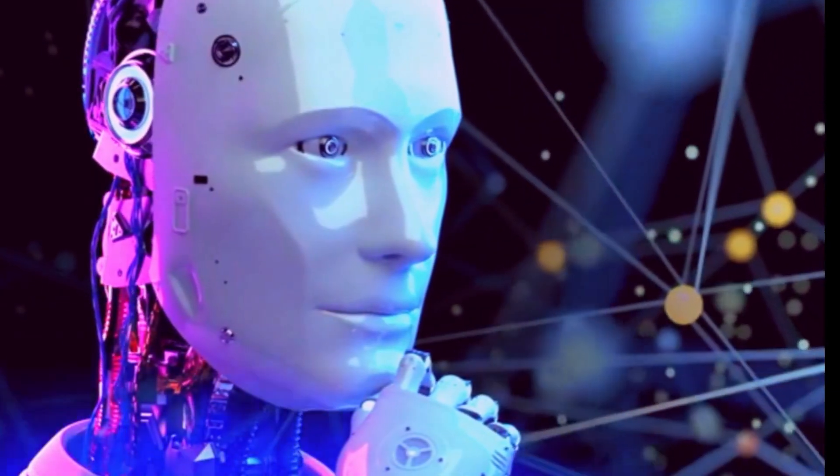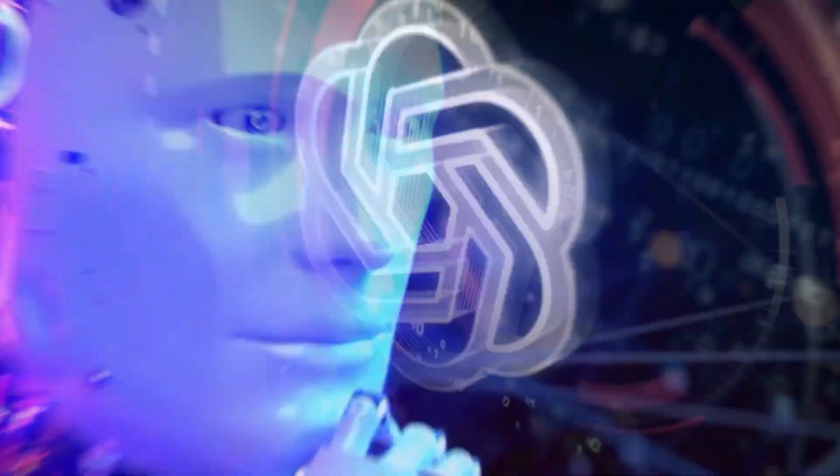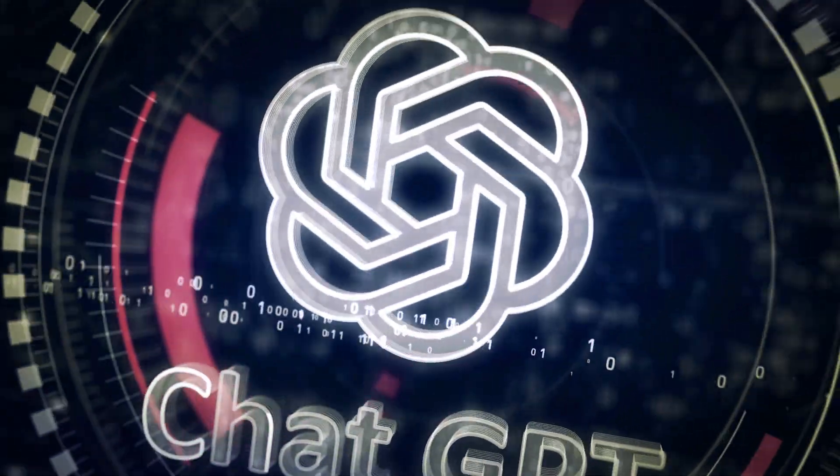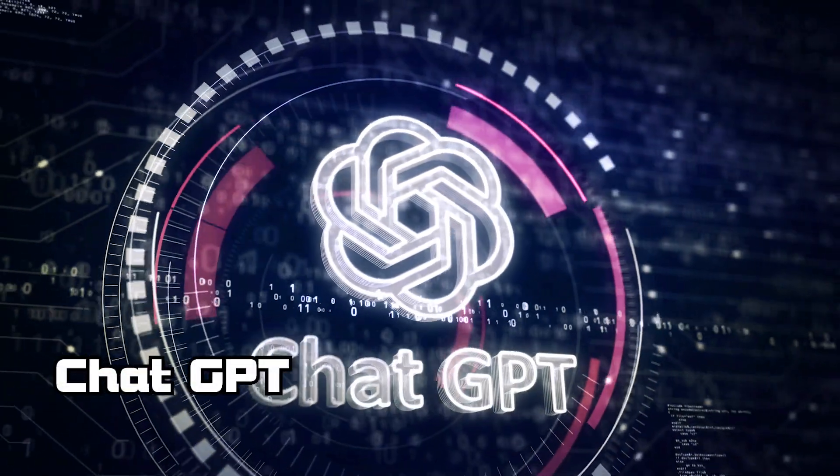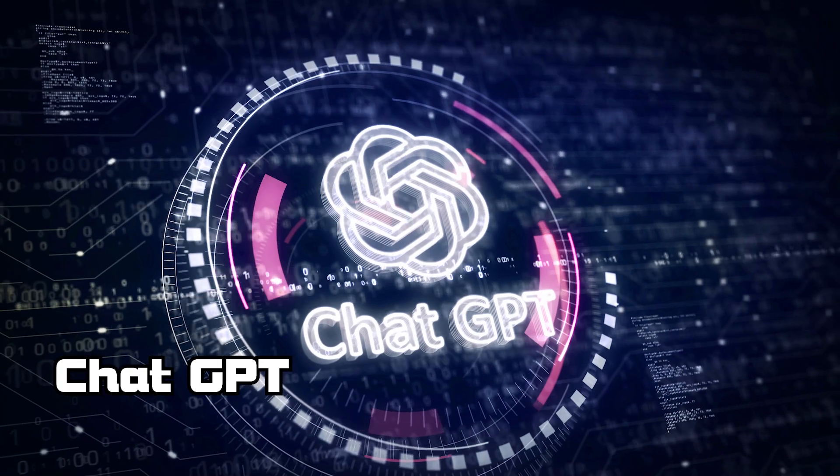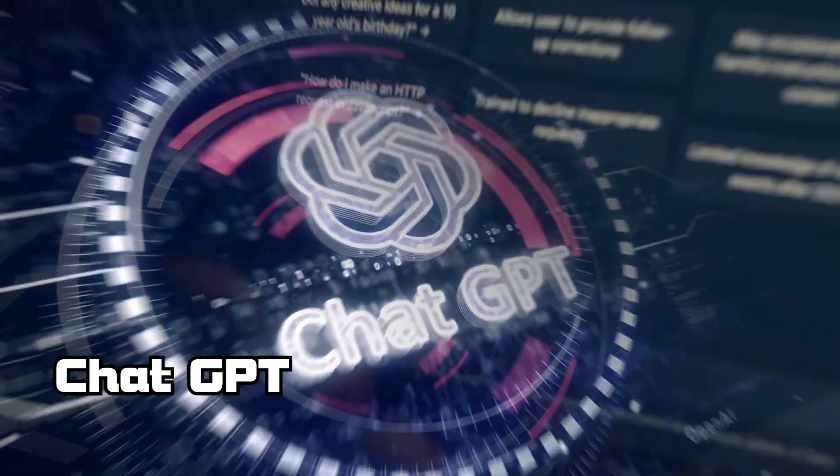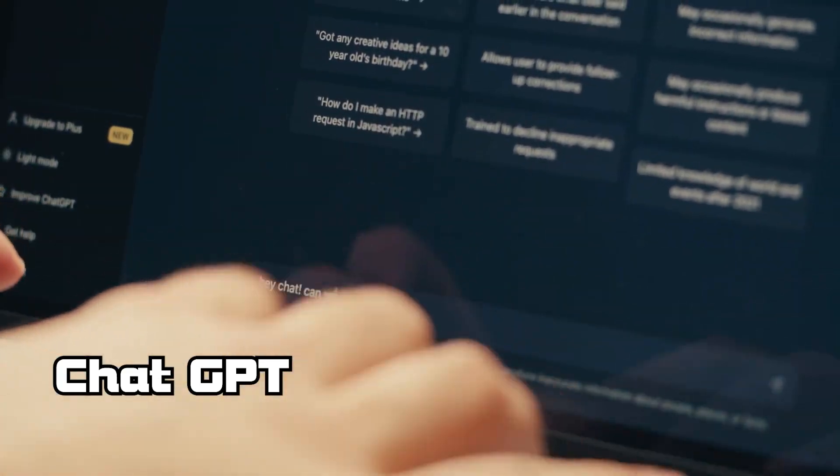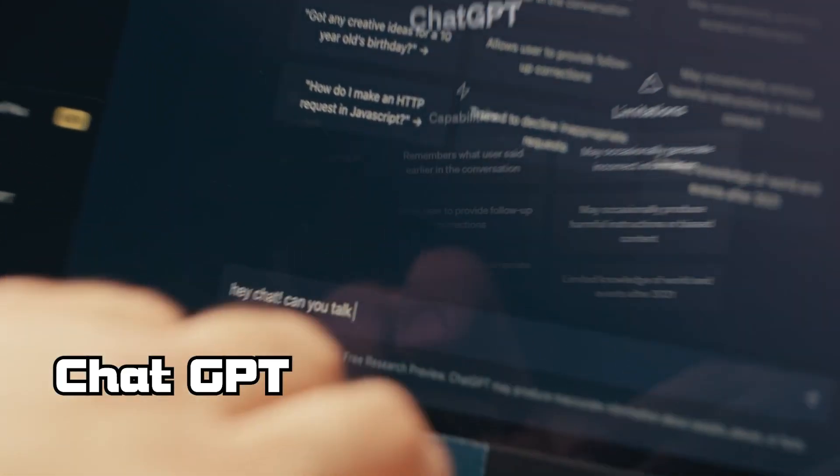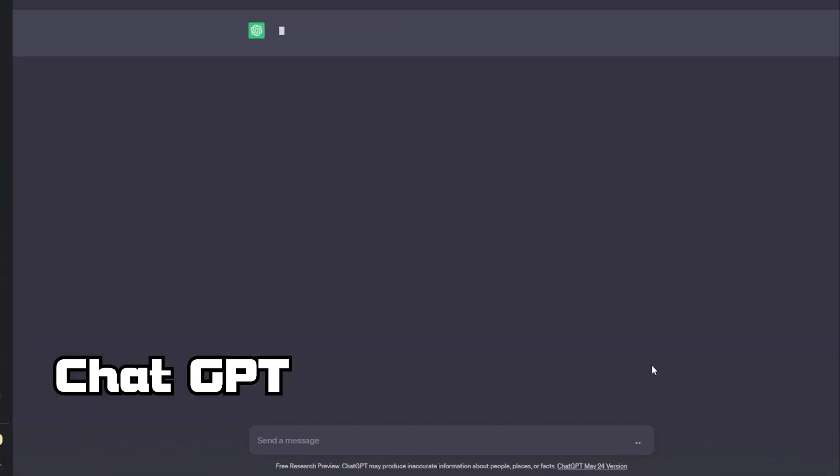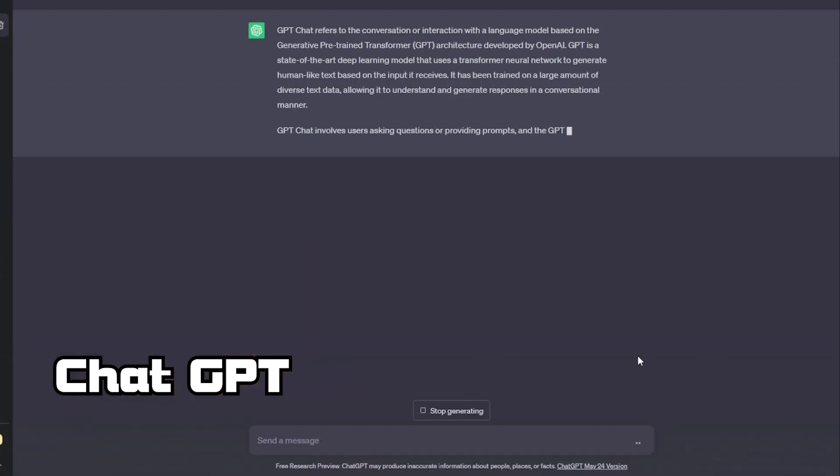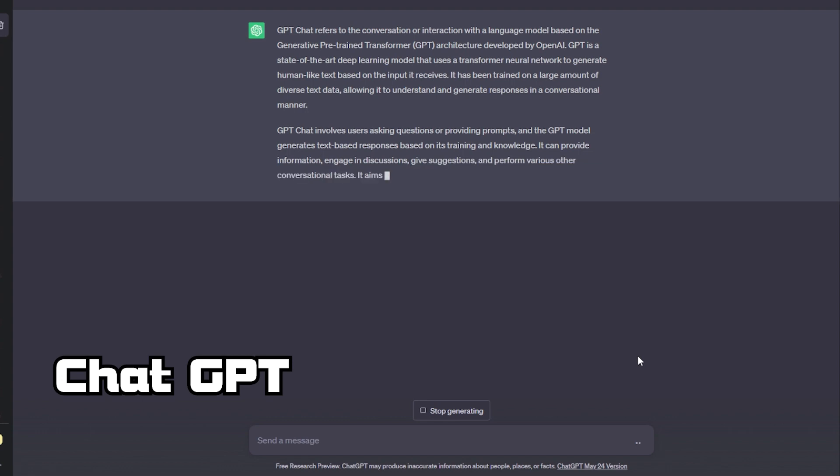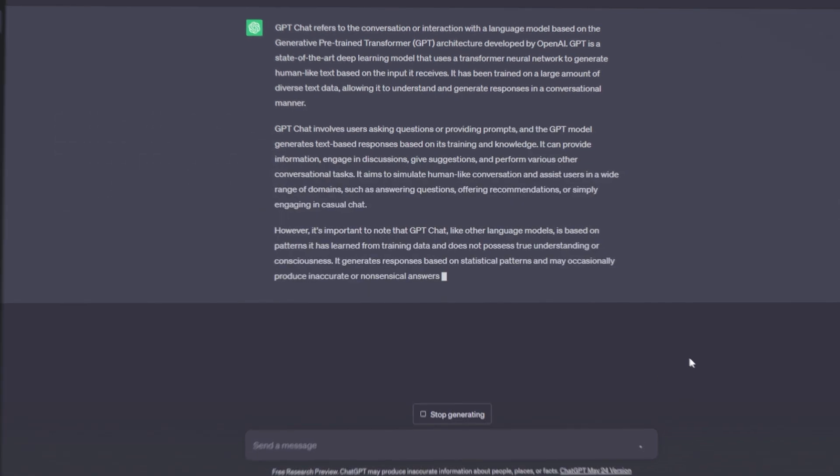The first thing AI has succeeded in is chatbots. The undisputed leader among chatbots is ChatGPT. It is a powerful neural network created by OpenAI. It is capable of generating texts, answering questions, assisting in solving problems, and even having engaging conversations. ChatGPT is a real friend and assistant in the world of artificial intelligence.